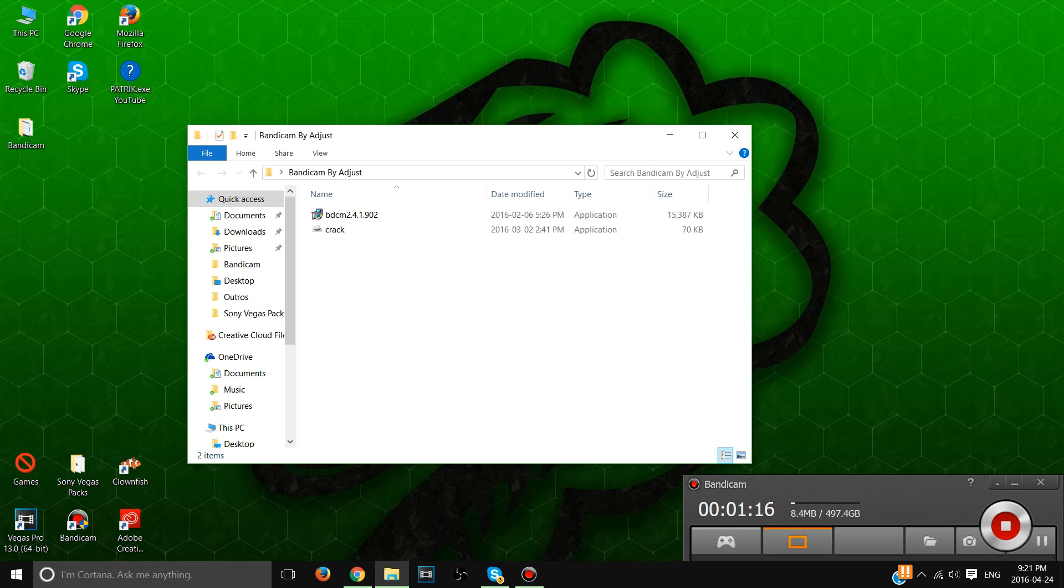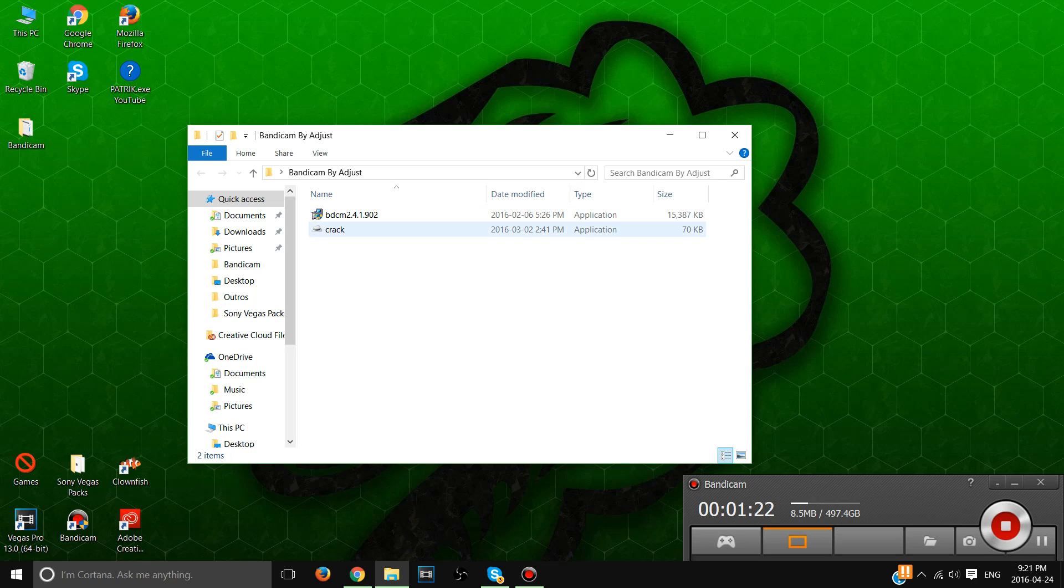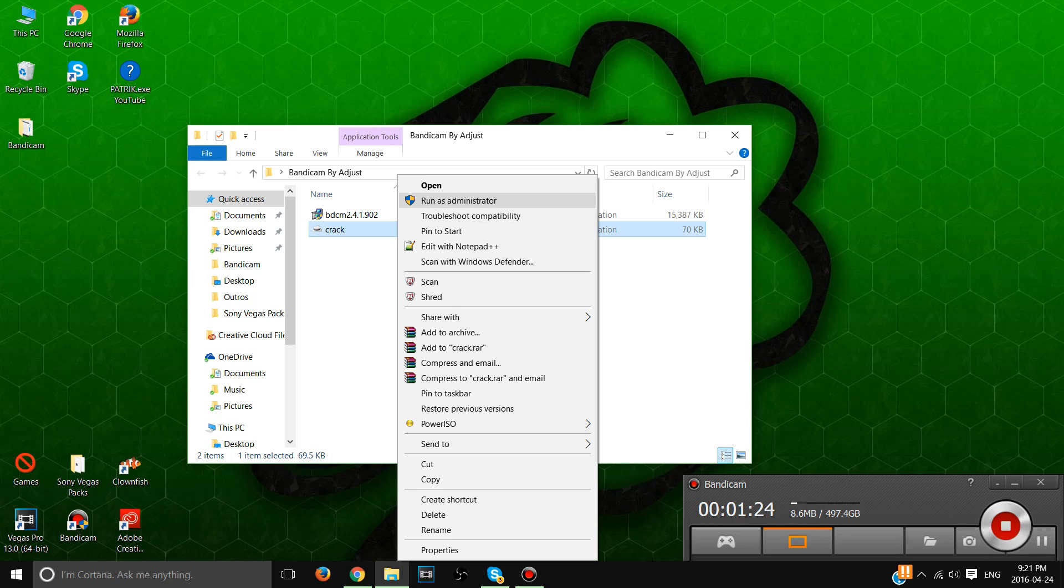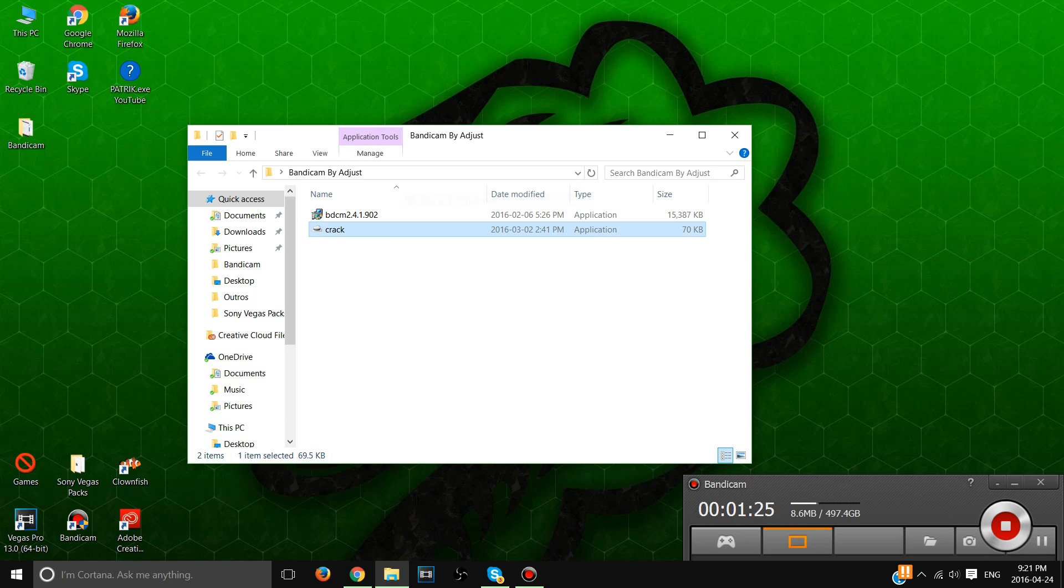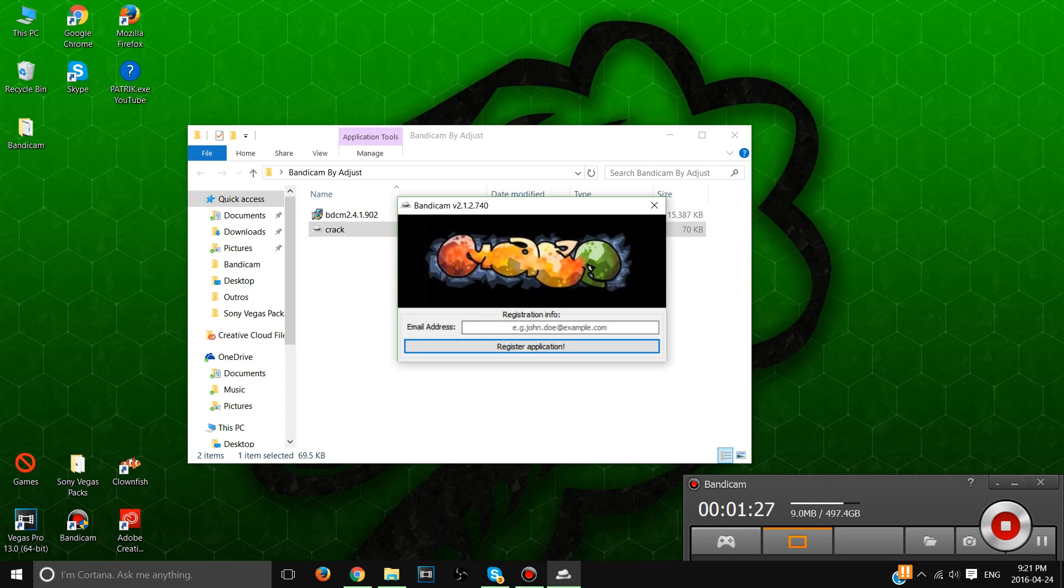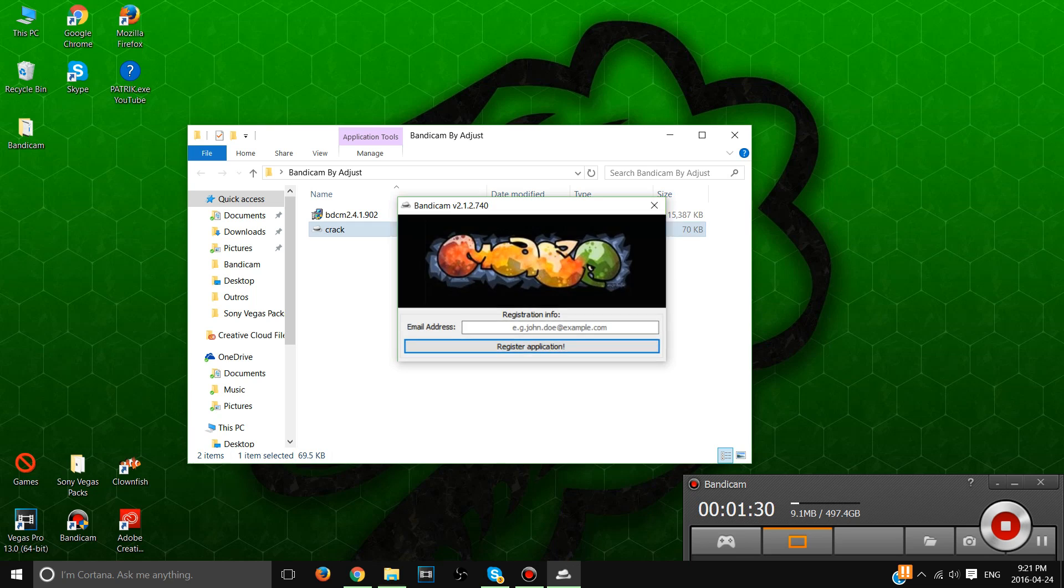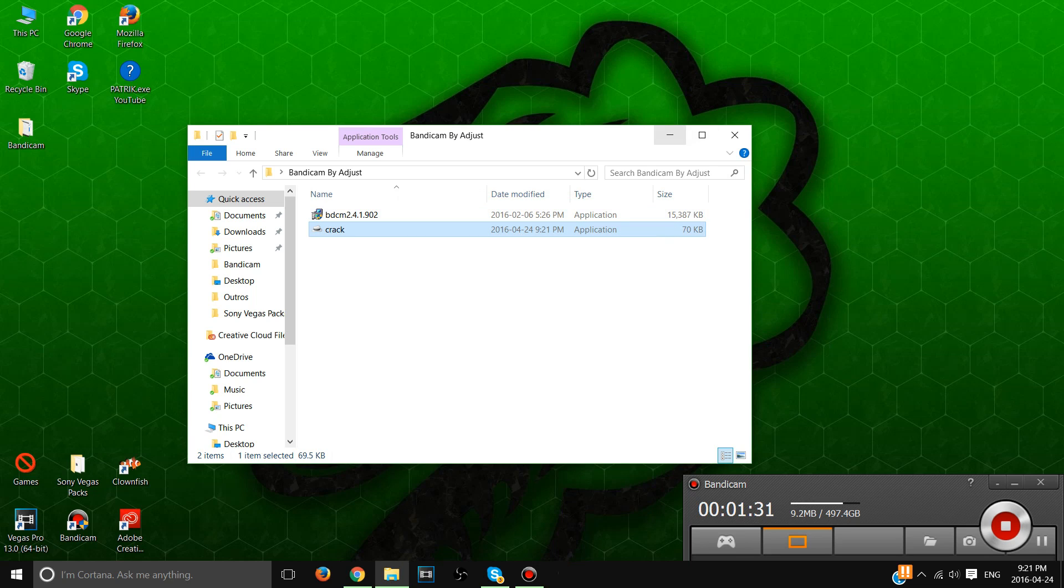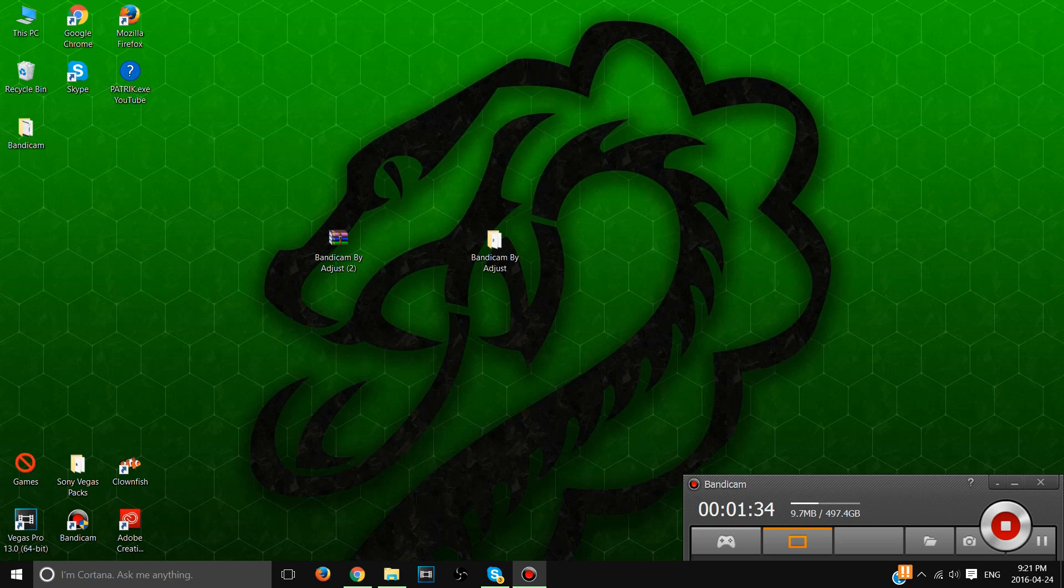When you're done with that, exit everything out, right click and run, and then you're gonna put your email here to register. That's pretty much it.